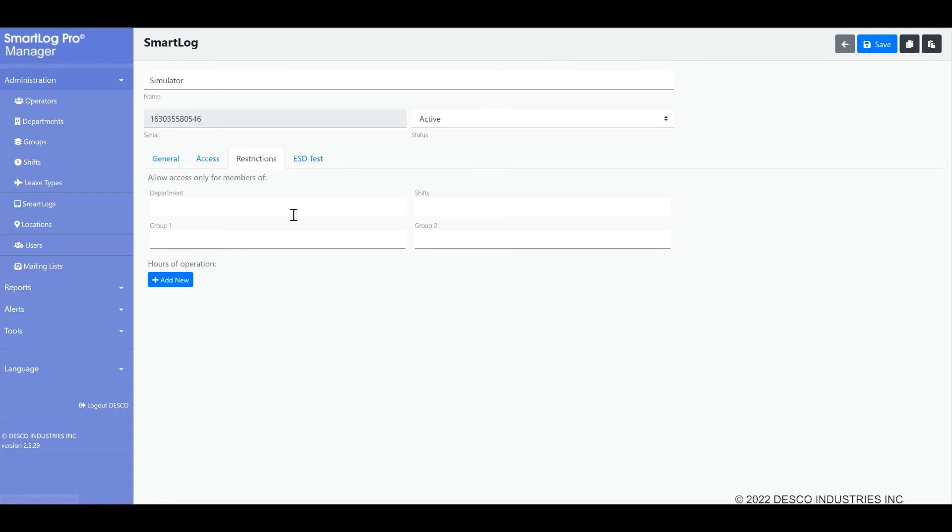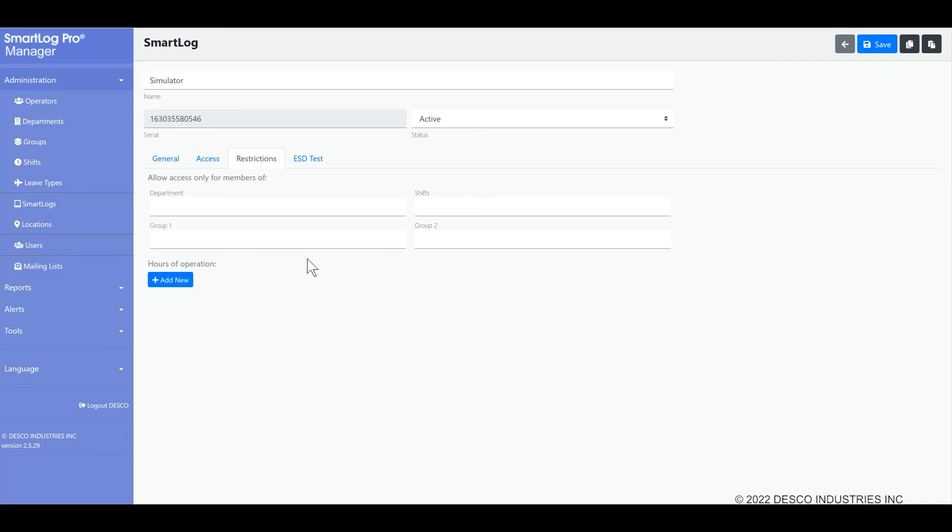The restrictions tab makes it possible to define various restrictions that limit access to a SmartLog Pro SE via department, group, or shift membership or restricting access to only certain time periods. This is a more advanced feature that you should only use once you are more familiar with the program or if you have specific company restrictions that you must enforce. If you are like most customers, you may leave these fields blank.